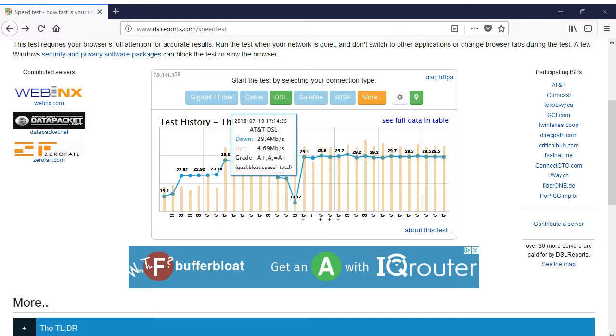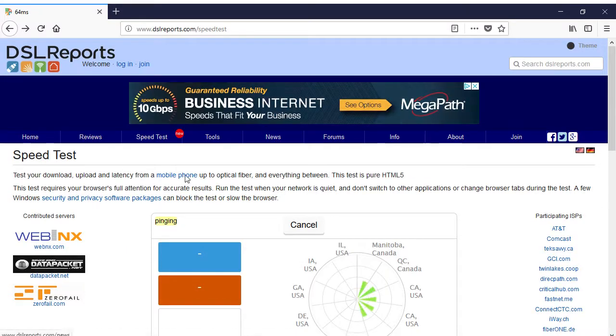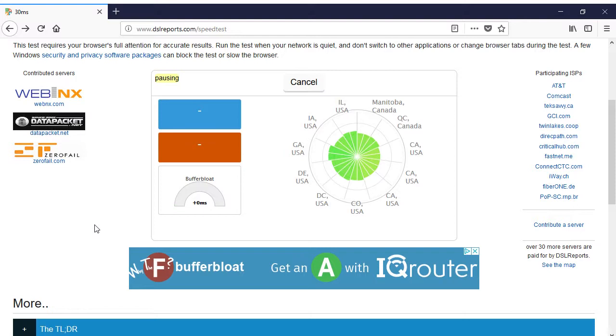Beyond your plan's specifications, it is important to know what your actual internet speeds are. I recommend DSL Report's speed test to check this out.